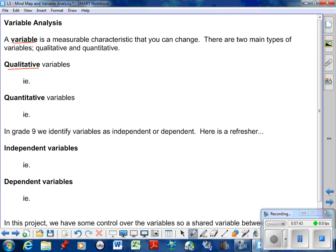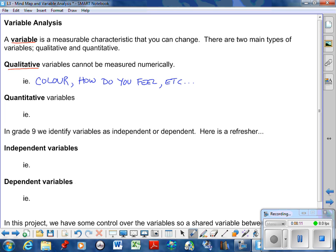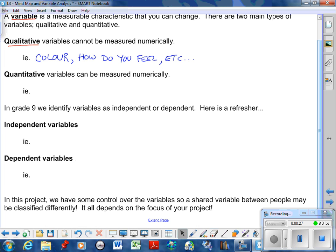What's a qualitative variable? A qualitative variable cannot be measured numerically. Some examples of qualitative variables are color, what color, how do you feel. They're not numerical answers. Anything that you can't answer with a number is what we would call qualitative. Quantitative then, quantity means that you can measure it numerically - age, how old are you, height, weight. Anything you can answer with a number is what we call quantitative.